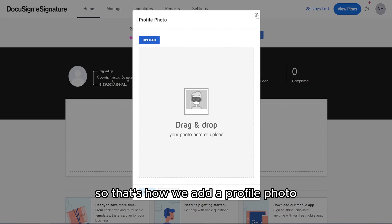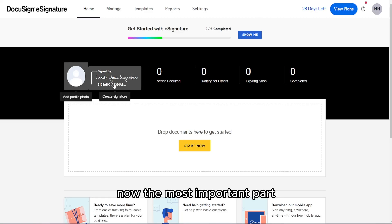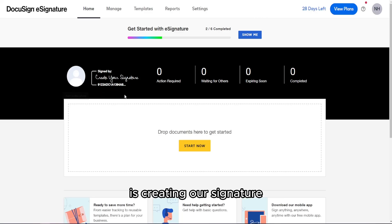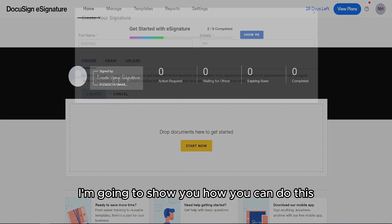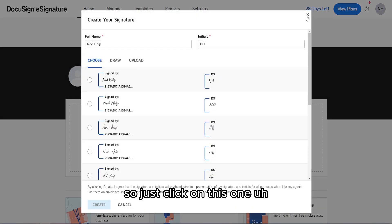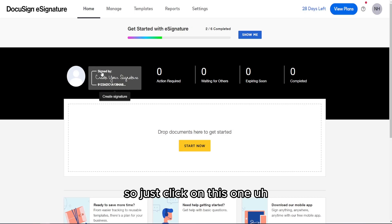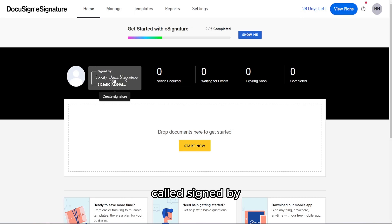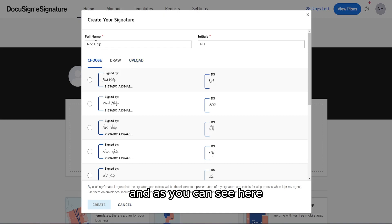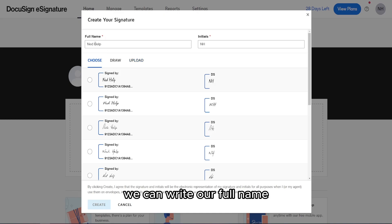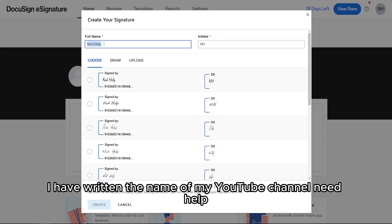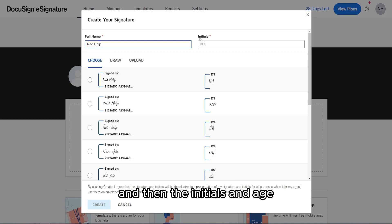That's how we add a profile photo. Now the most important part is creating our signature. Just click on the option called 'Signed By.' Here you can write your full name as well as your initials. I've written the name of my YouTube channel, NetHelp, and the initials NH.